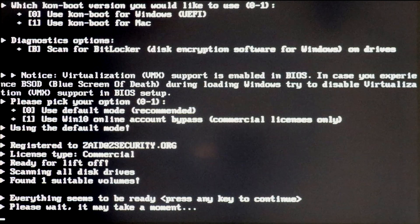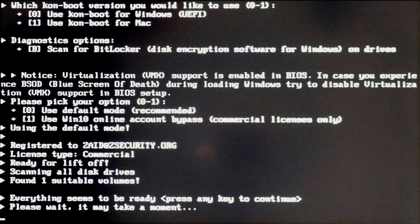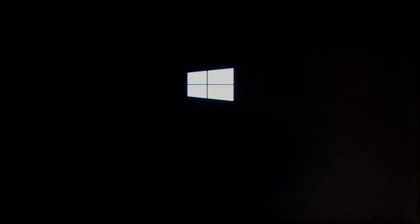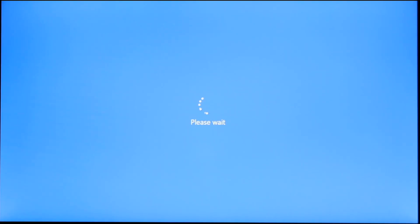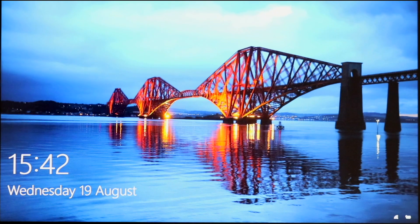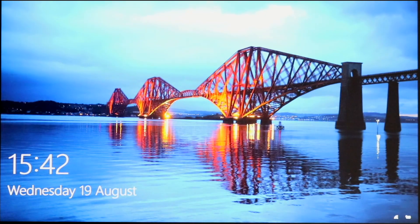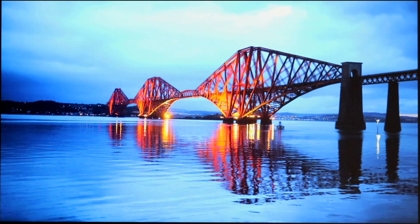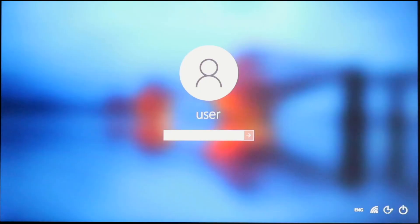And this can even be used to bypass online accounts.